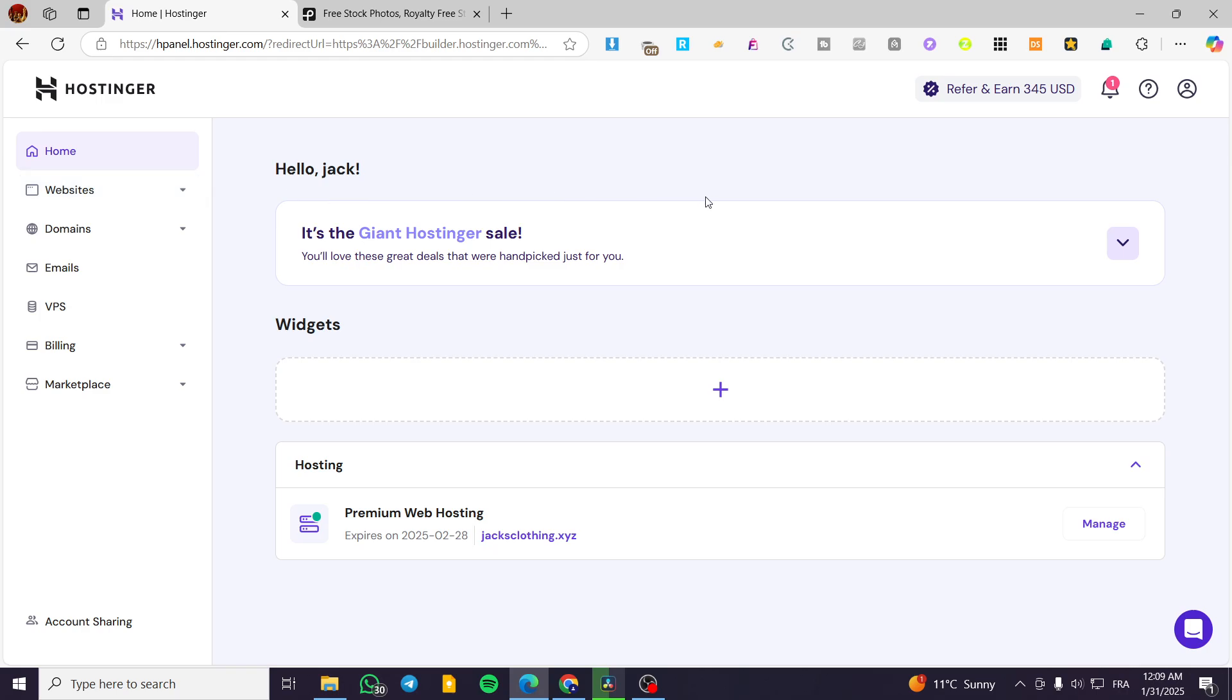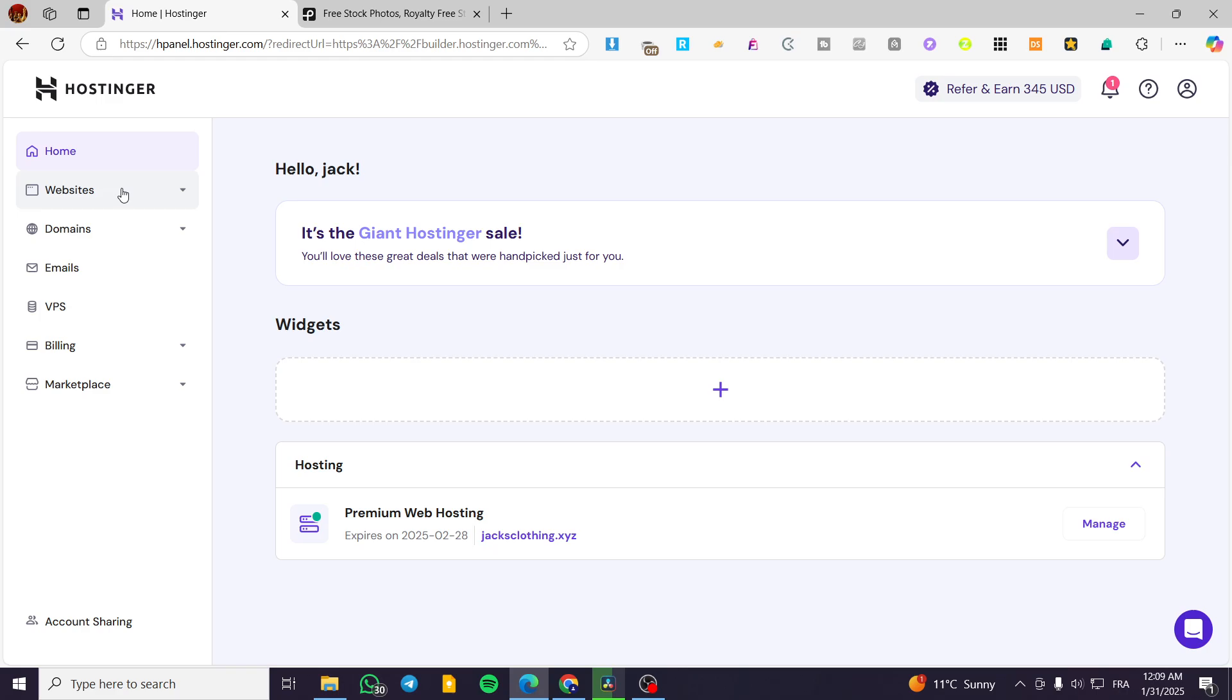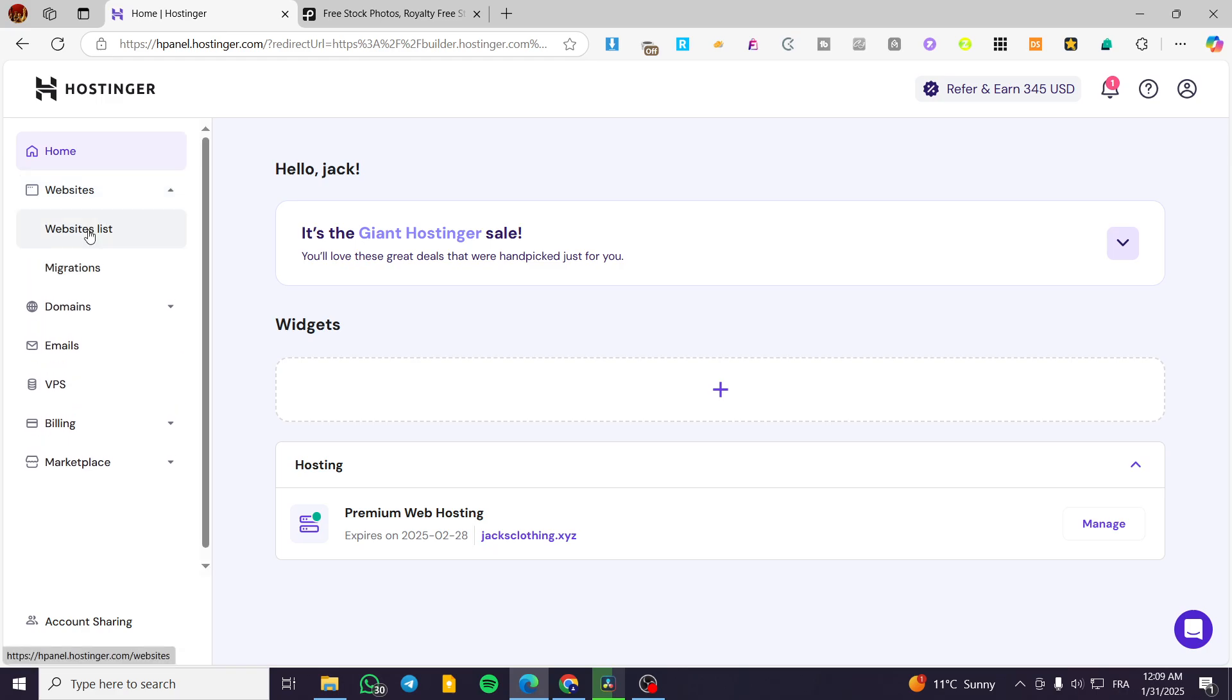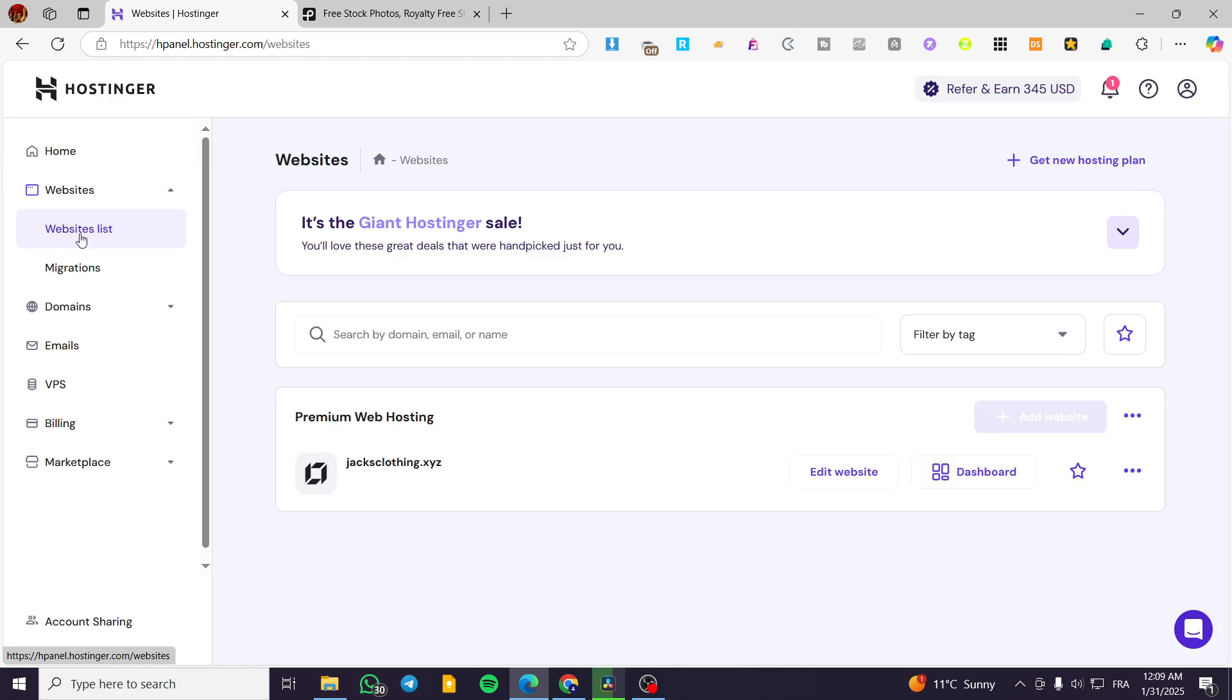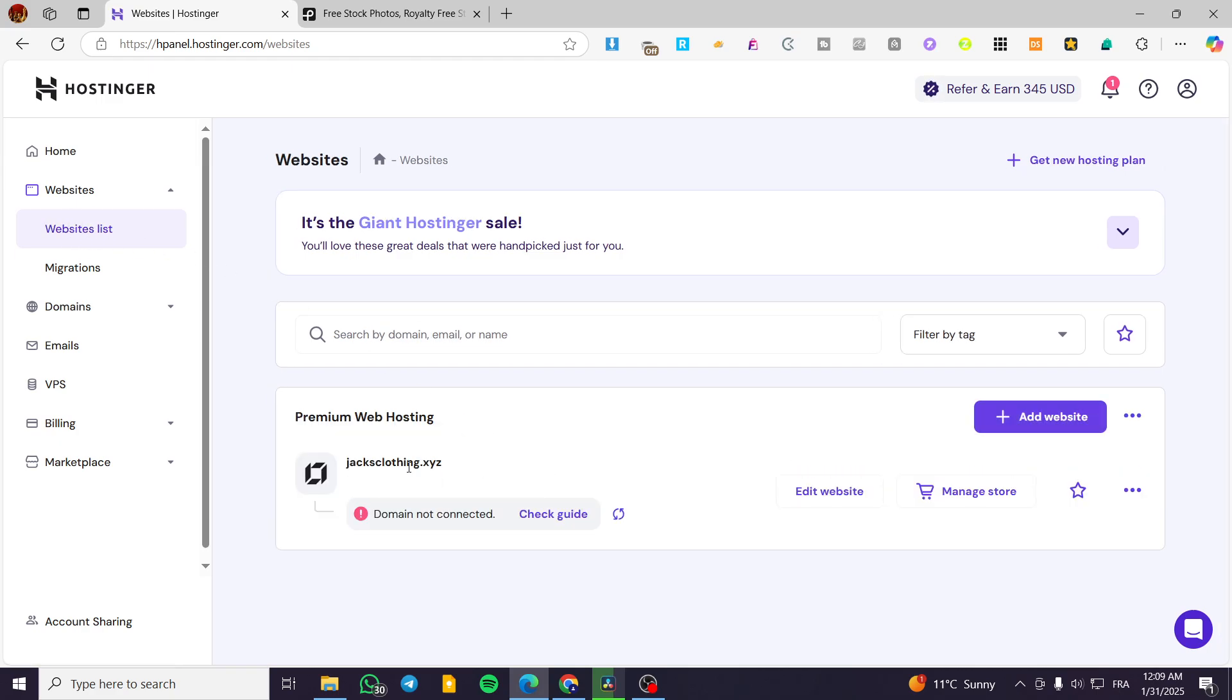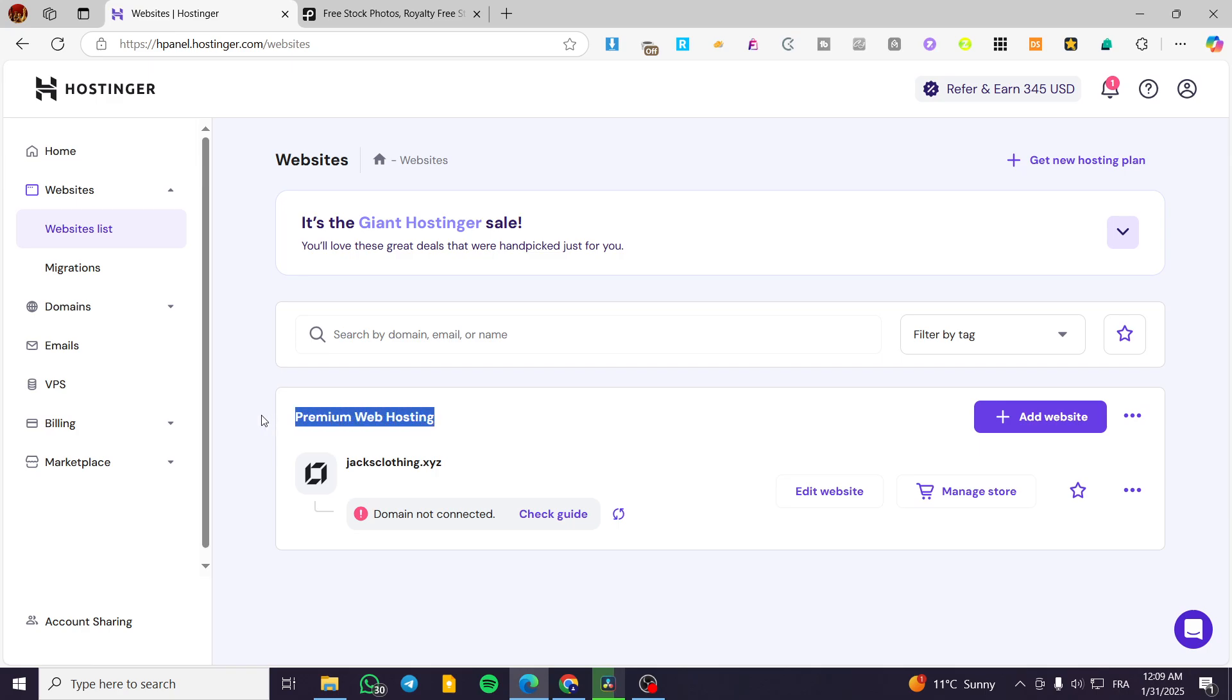So we are going to head over Hostinger.com and then we are going to sign in into our account. Once you have done that, you're going to see this dashboard. So we are going to click on websites and make sure we are going to select websites list. And from here, you're going to have the premium website hosting in this section.